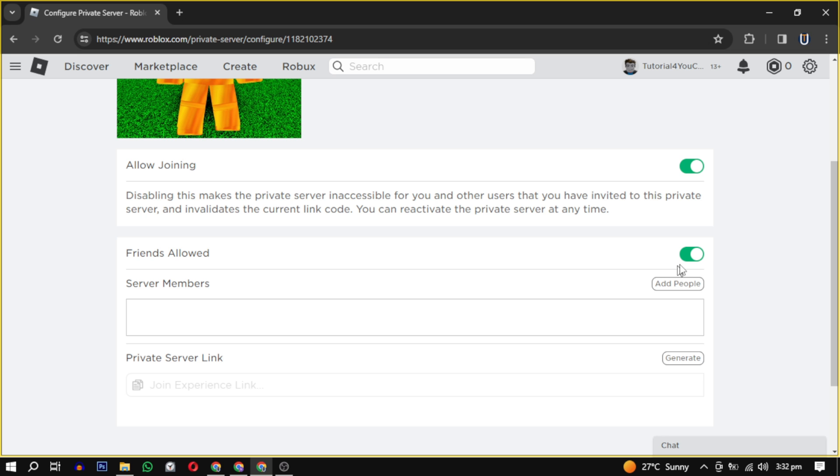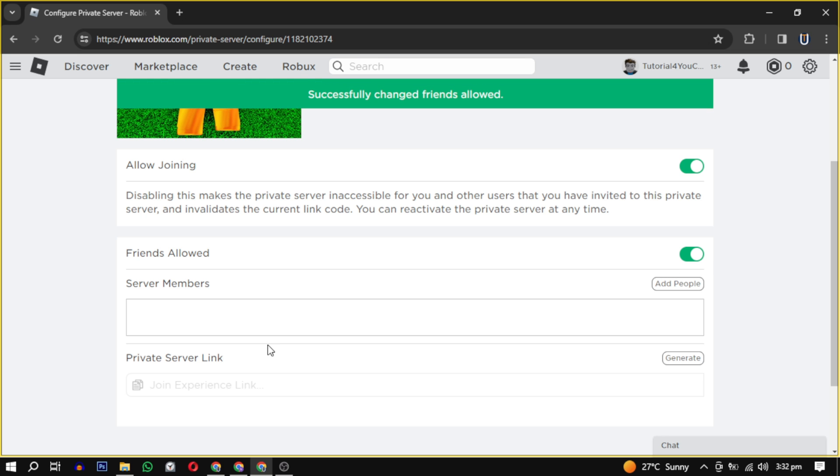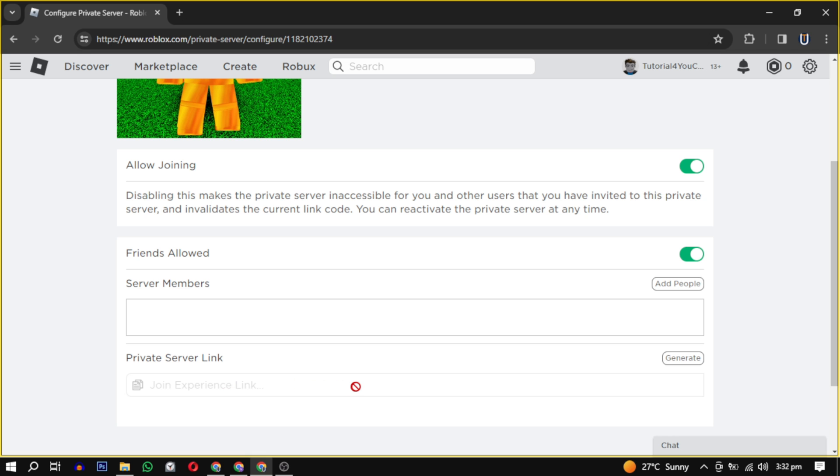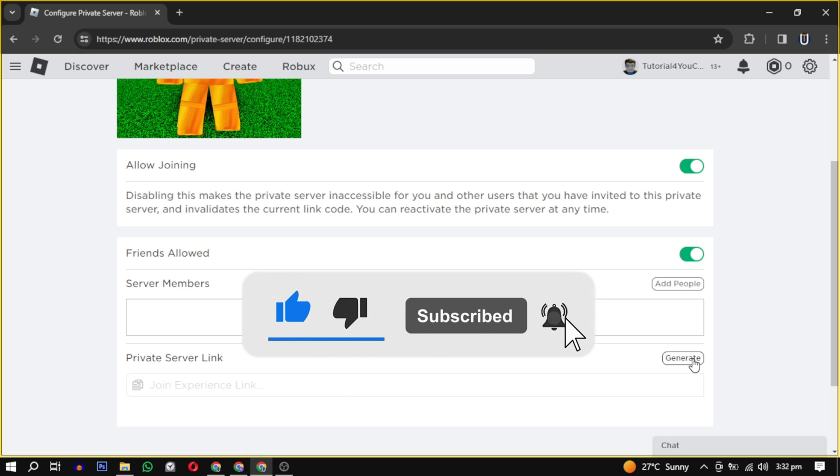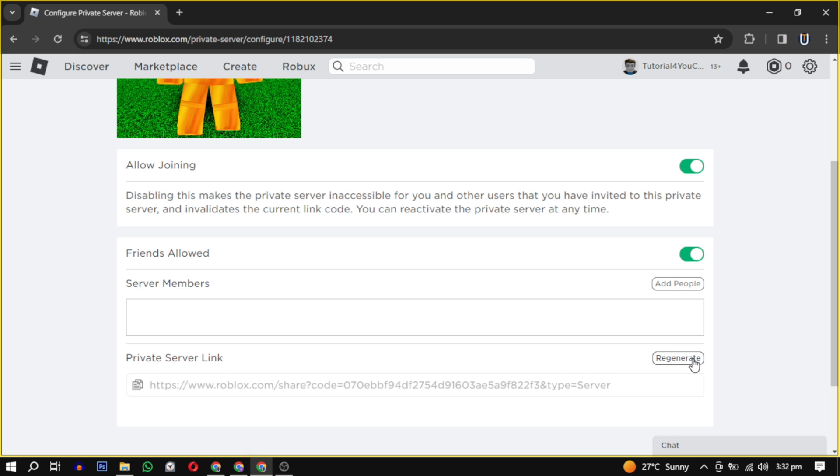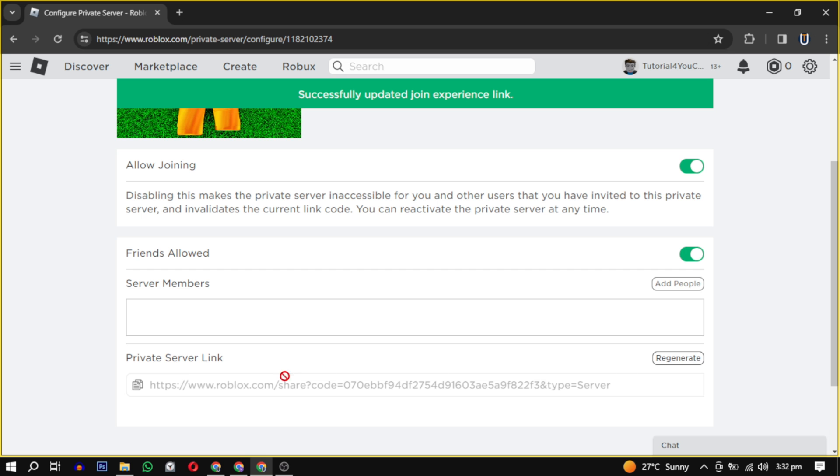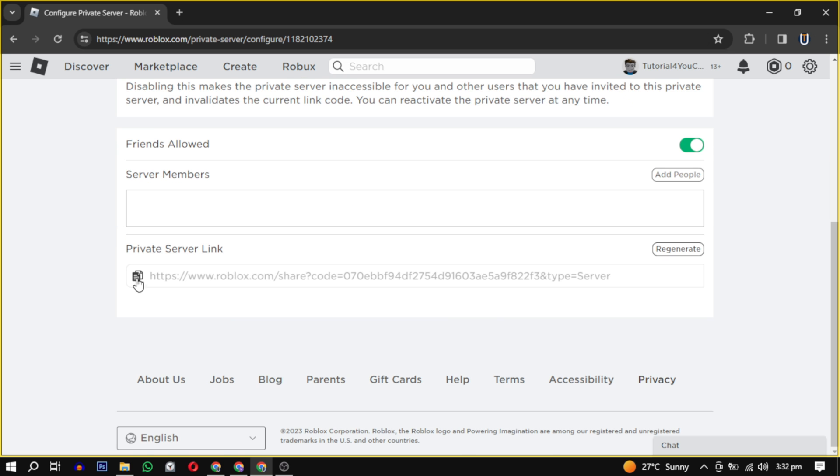So that's how you create a server in Roblox. If this video helped you, please give this video a like and if you want to support this channel, hit that subscribe button. That's it for this video. I will see you in the next video. Until then, take care and have a nice day.